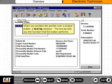When you position the pointer over a toolbar button, a tooltip displays. The tooltip tells you the function that the button performs.